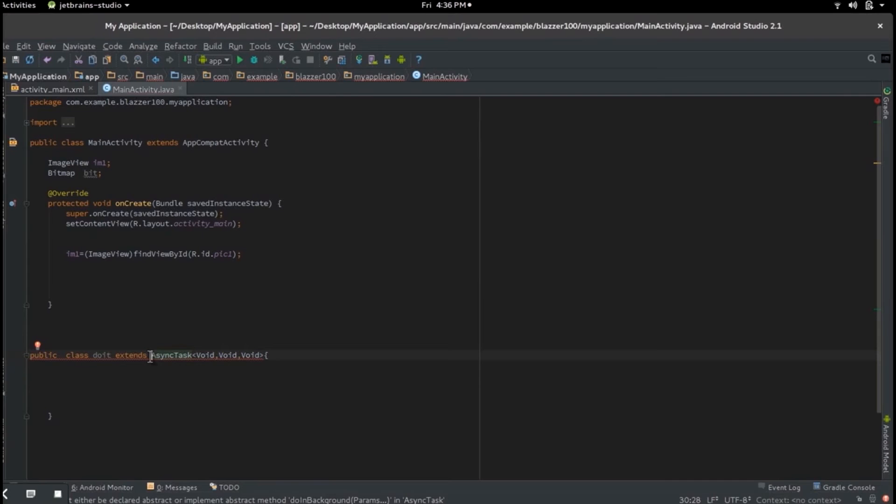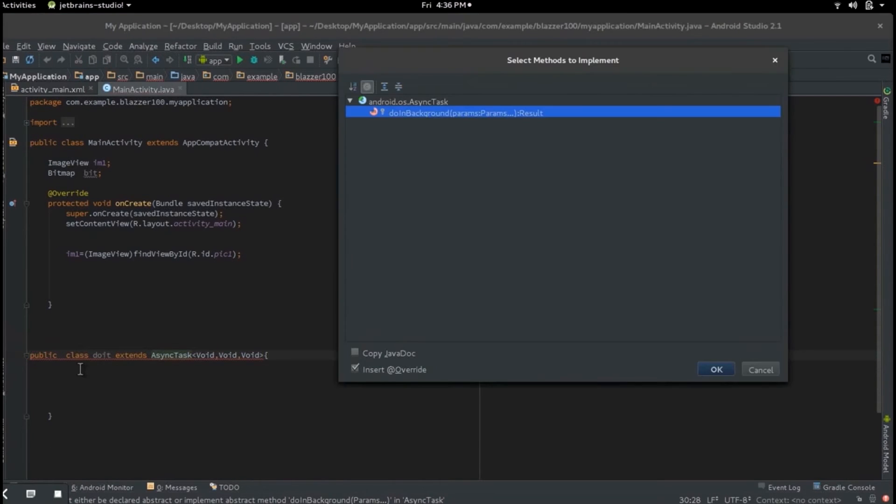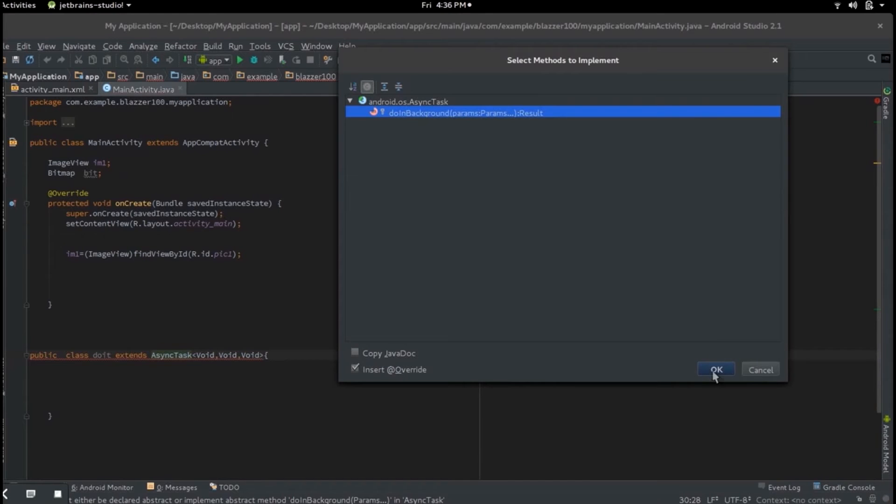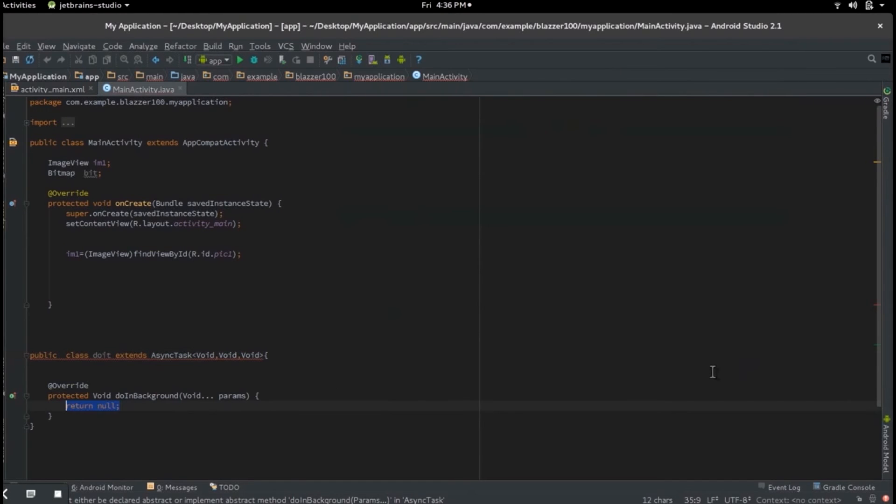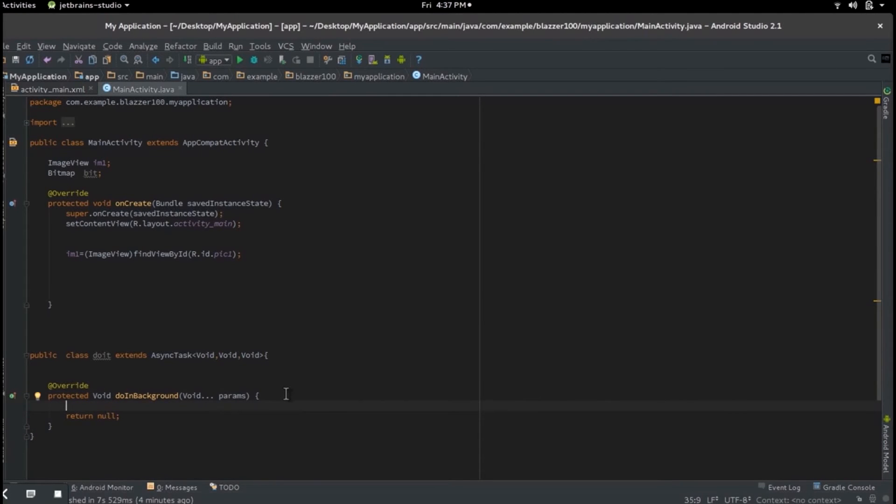If you did it correctly, you should see a red line under it. Just click anywhere on that red line, you should see a red light bulb pop up. Click on that red light bulb, it will say implement methods, click on that. You should see a window like mine pop up that says doInBackground. Just click on that and say okay. Look, there's a method written right there for you, which is doInBackground. So just make some space before it.